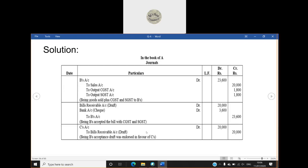Now in the next sentence it has been written that he has given a check of ₹3,600 to A. So A is receiving a check of ₹3,600. His asset is increasing by ₹3,600 bank. So bank account debited ₹3,600. And another asset he is getting, he is getting a bills receivable for the balance amount. Balance amount is ₹20,000. Bills receivable account debited ₹20,000.